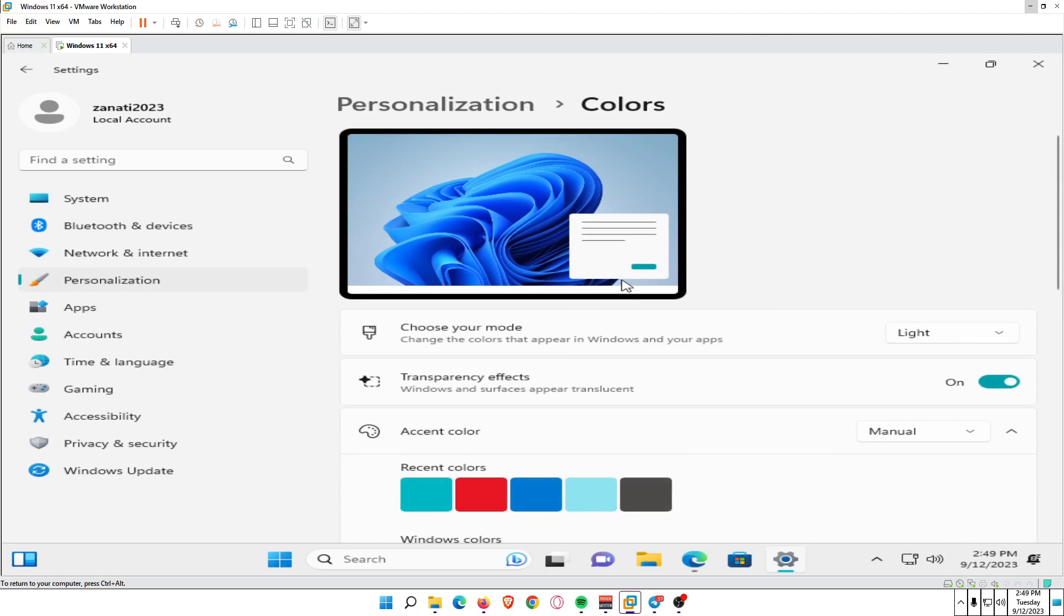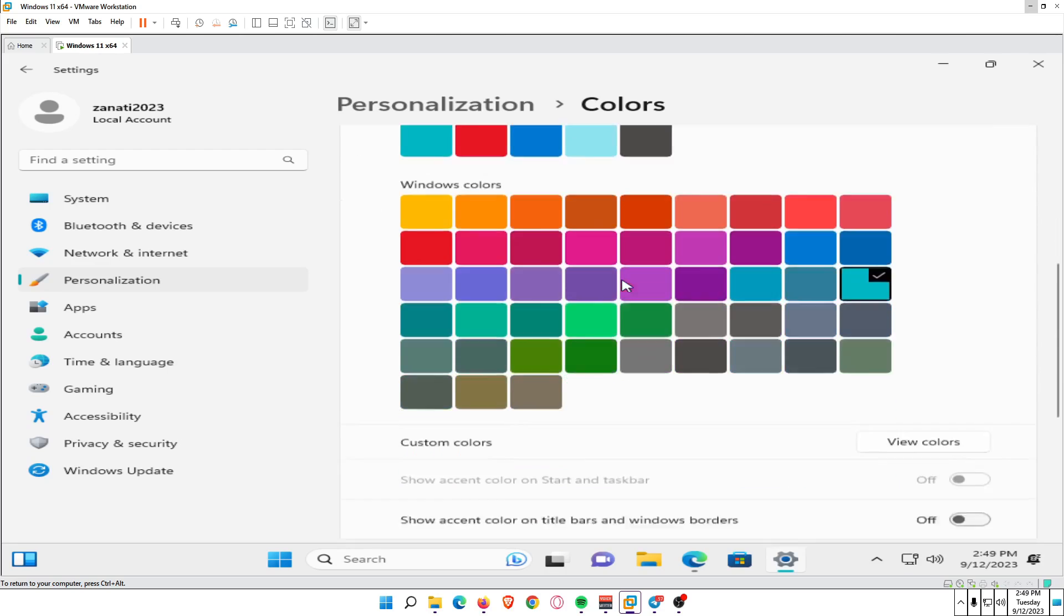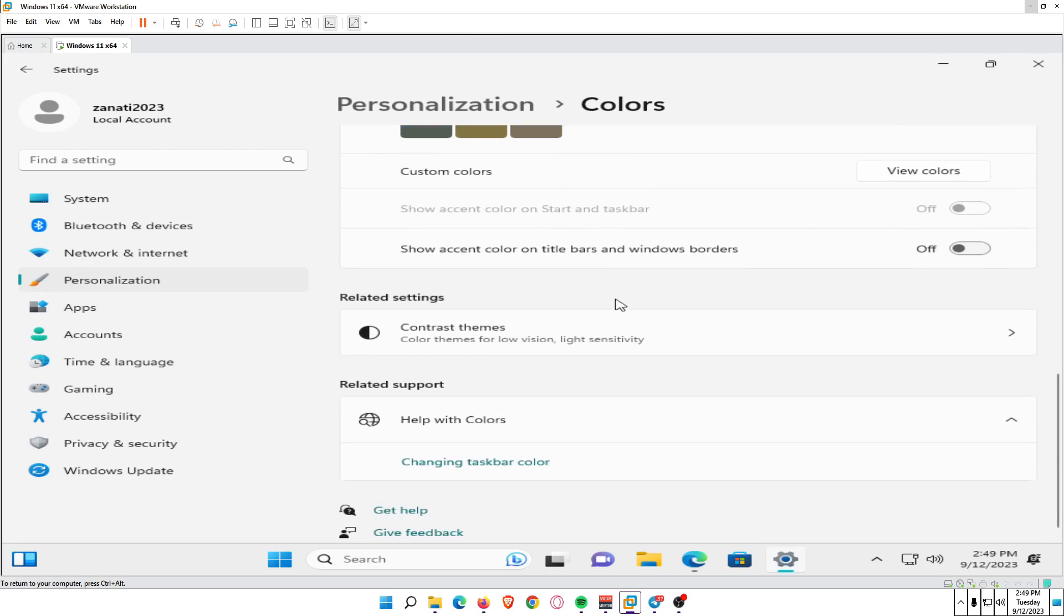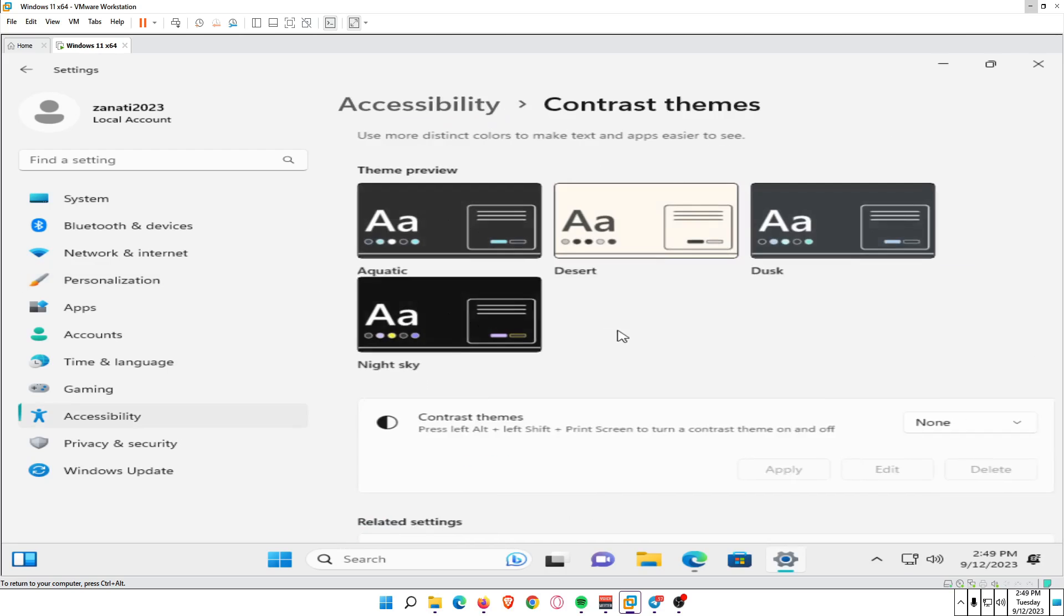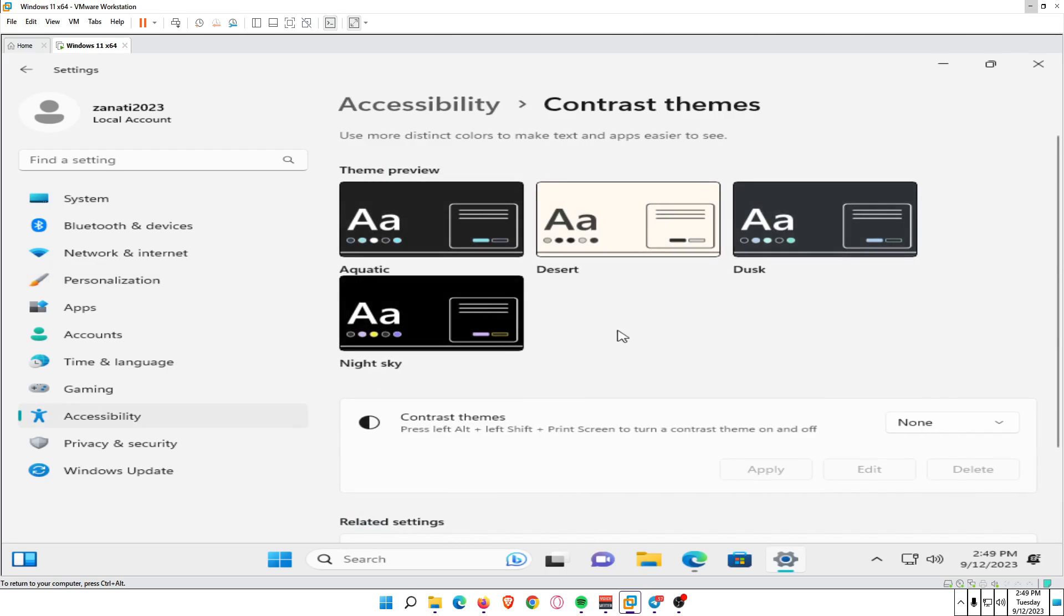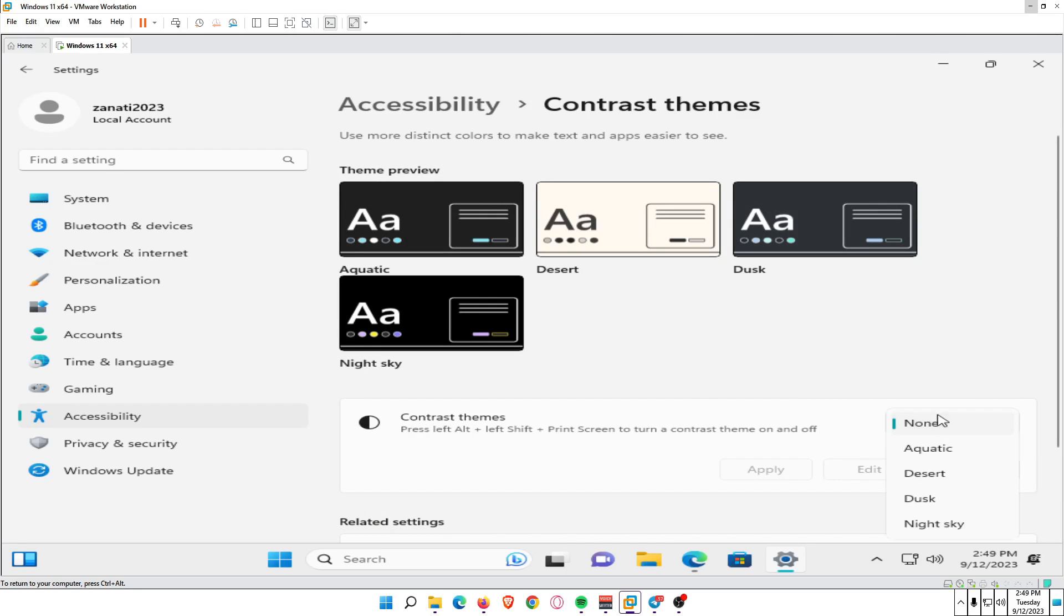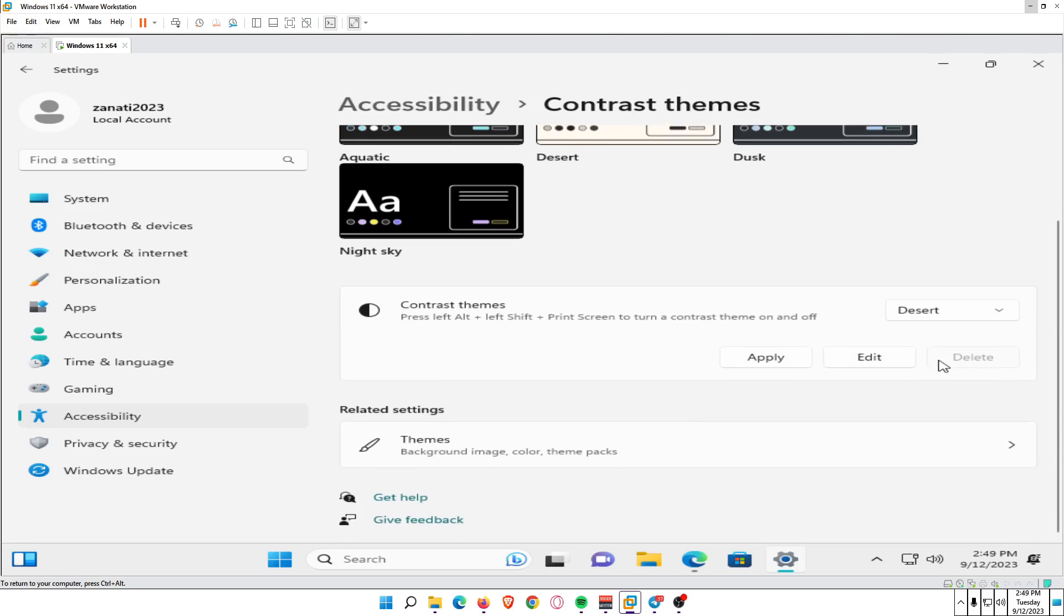Select Contrast theme. Then select the contrast theme dropdown and choose from one of the themes. Let's choose an example, Desert. Click on Apply.